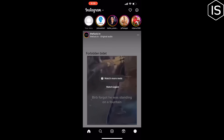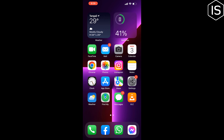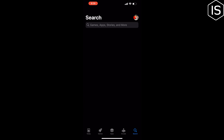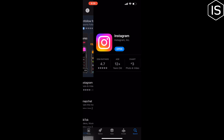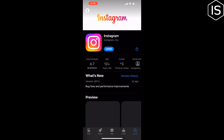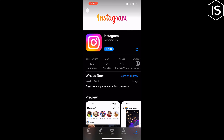Method two: update the Instagram app to the latest version. Go to your App Store or Play Store and search for Instagram. If you see any update available, update your Instagram app and then check if the problem is fixed or not.